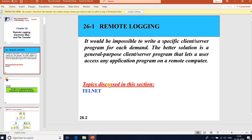A better solution is to let users access any application programs on a remote computer — that is, allow the user to log on to the remote computer, use services available there, and transfer results back to the local computer. For this purpose, we have Telnet.